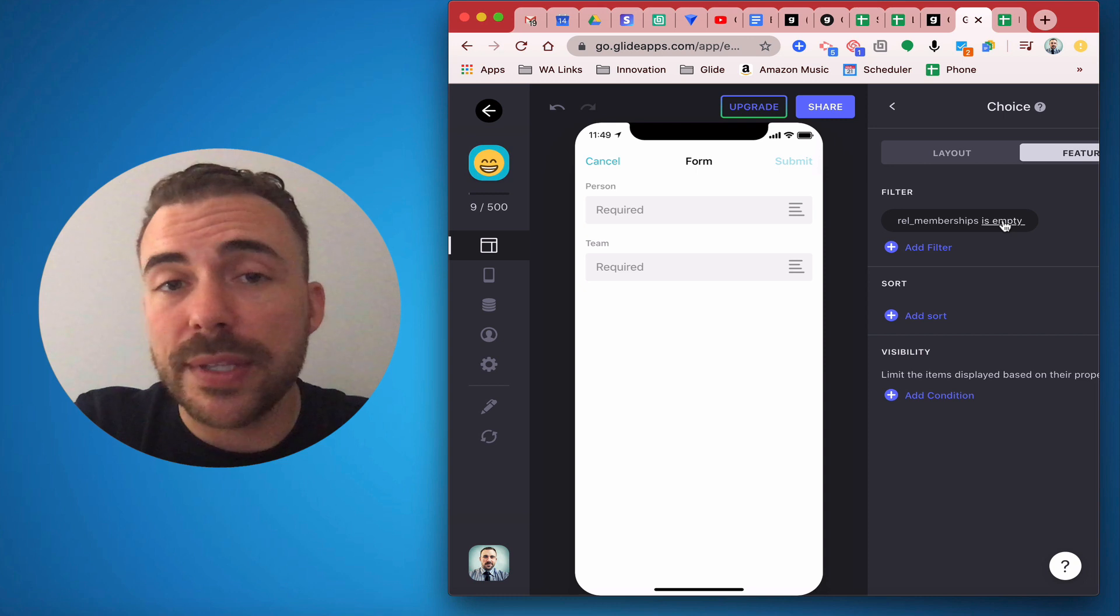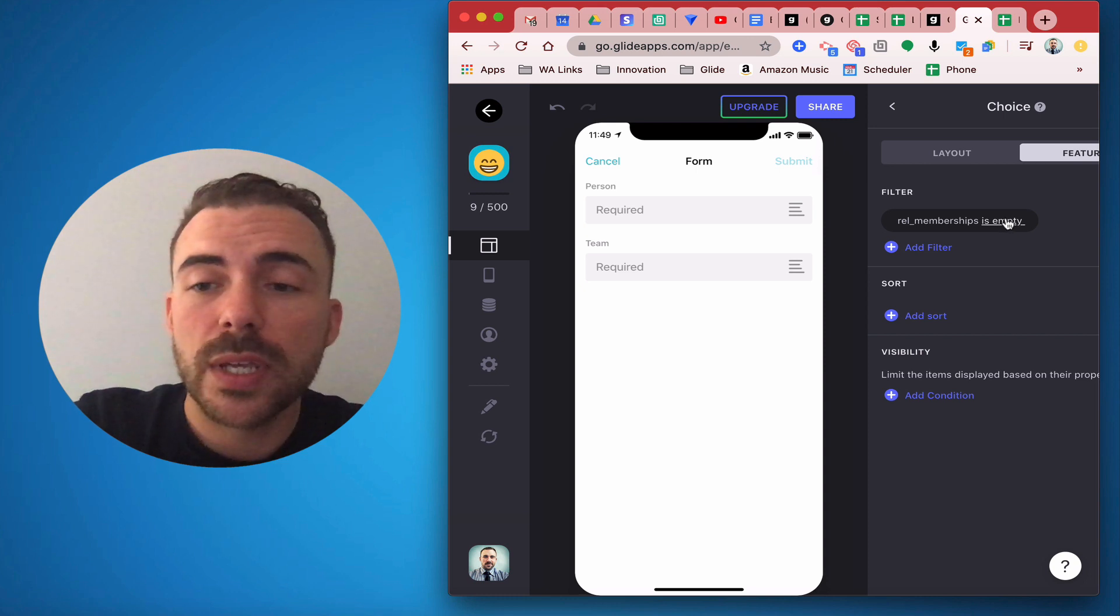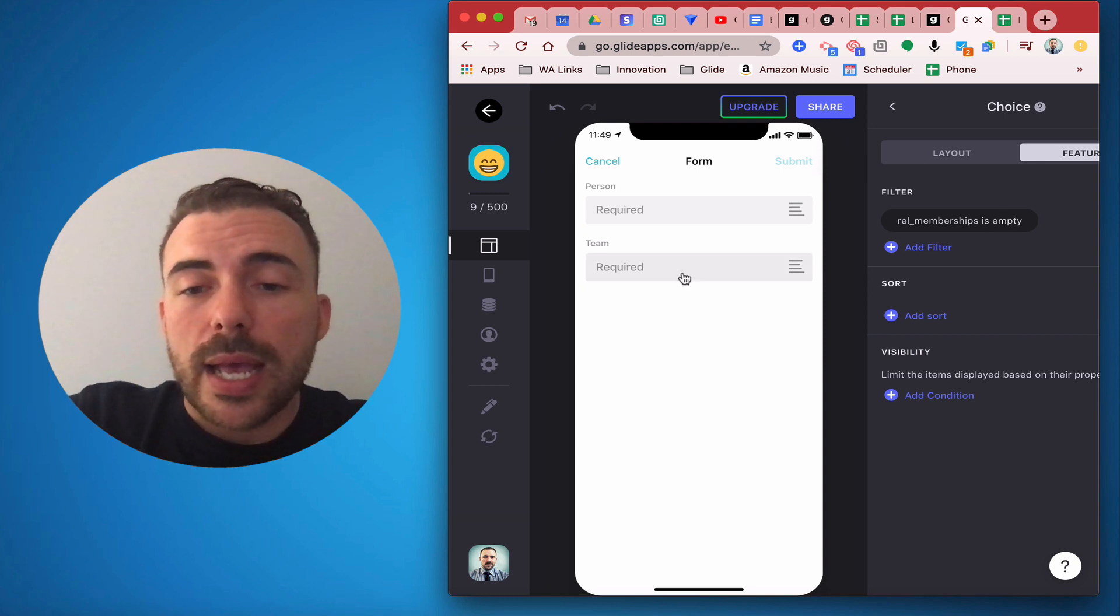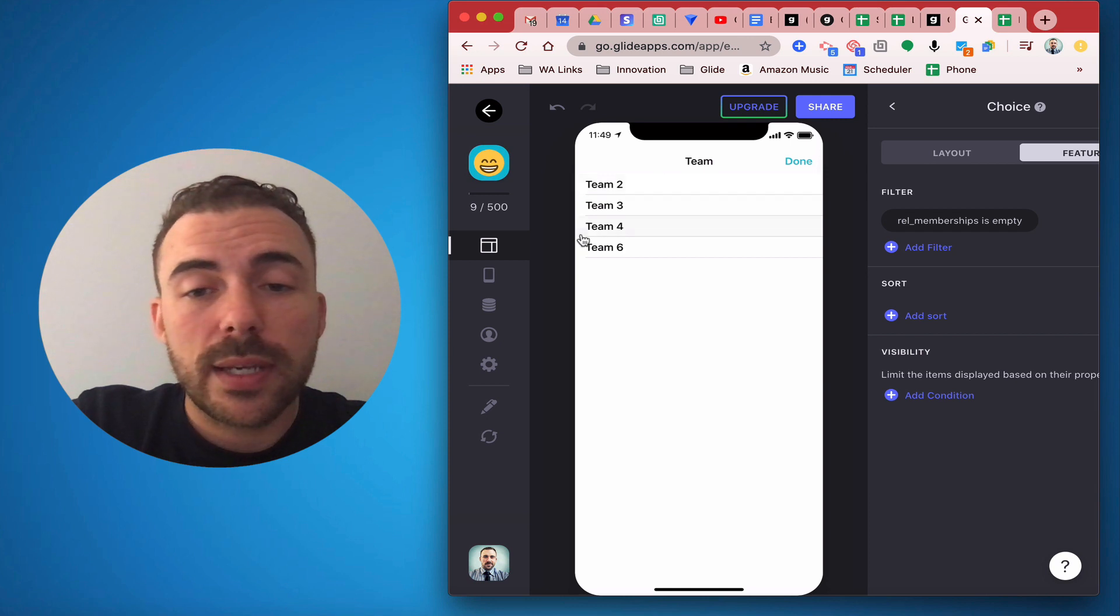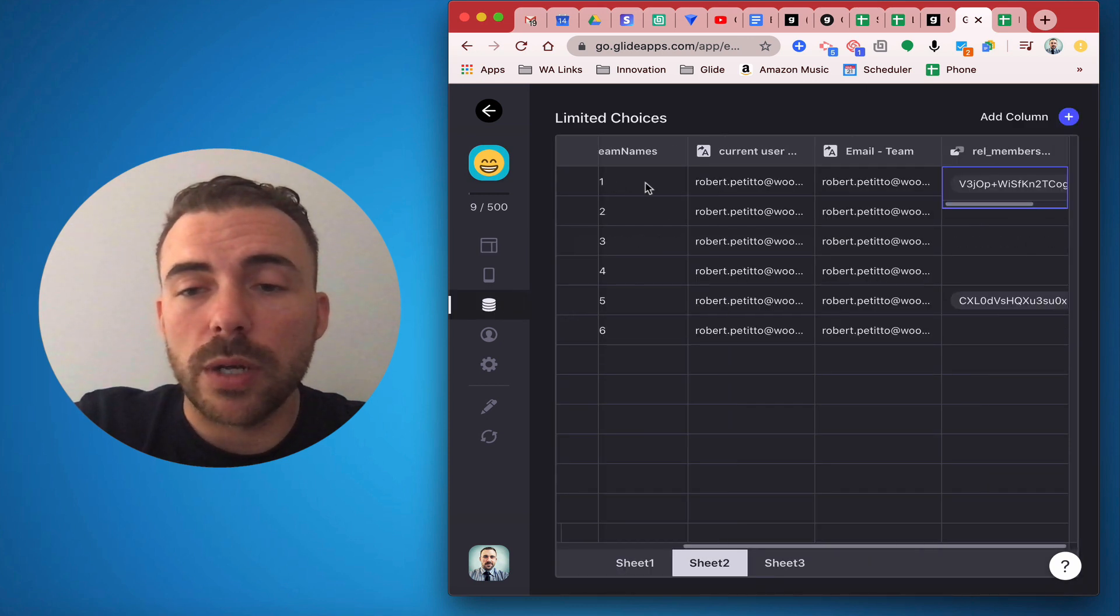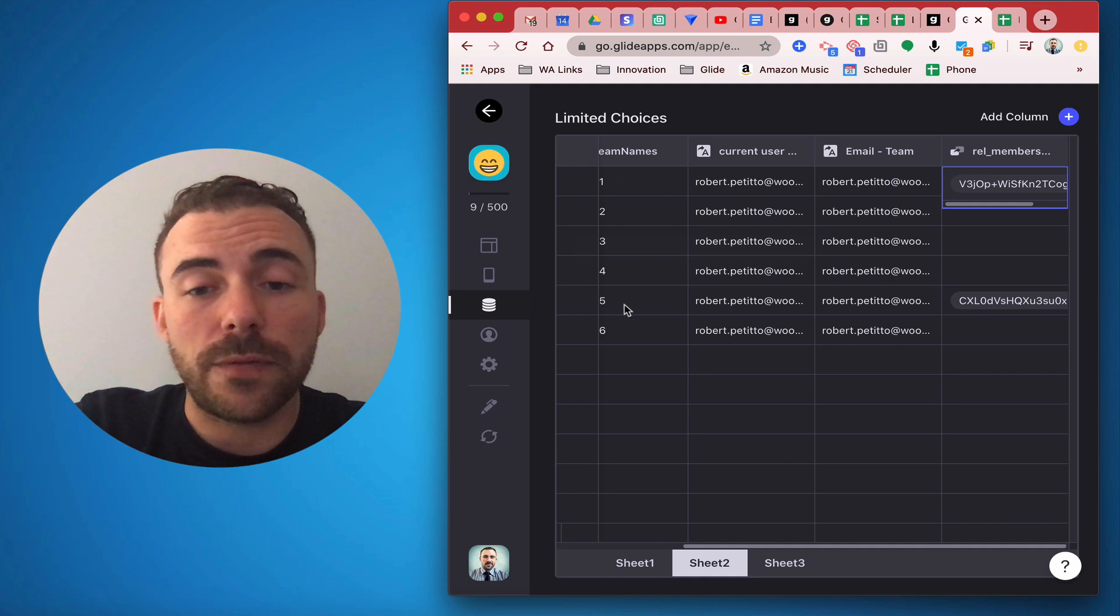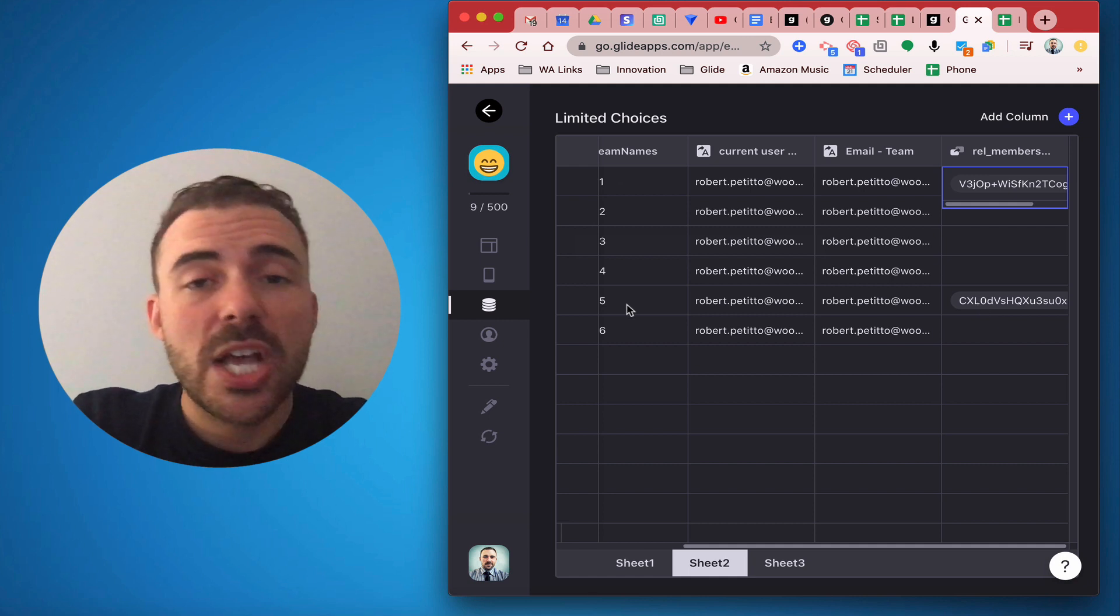Because if it's empty that means it hasn't already been selected. And so here you can see that team 1 is missing and team 5 is missing because there's a relation for team 1 and a relation for team 5, and that's it.